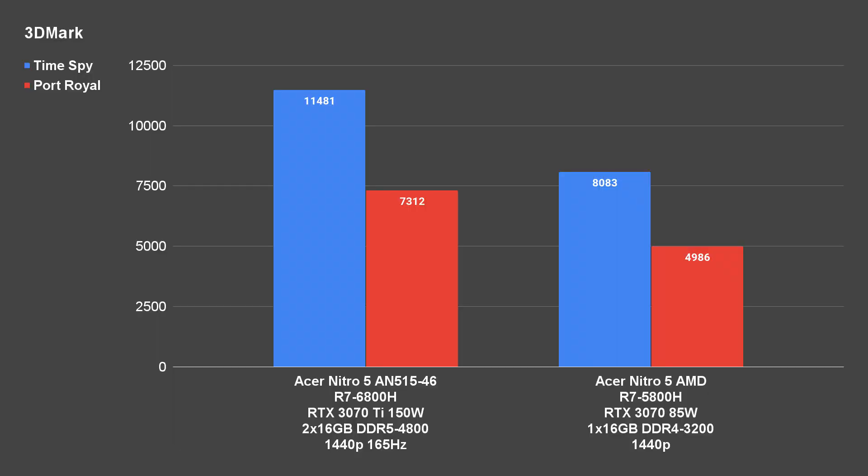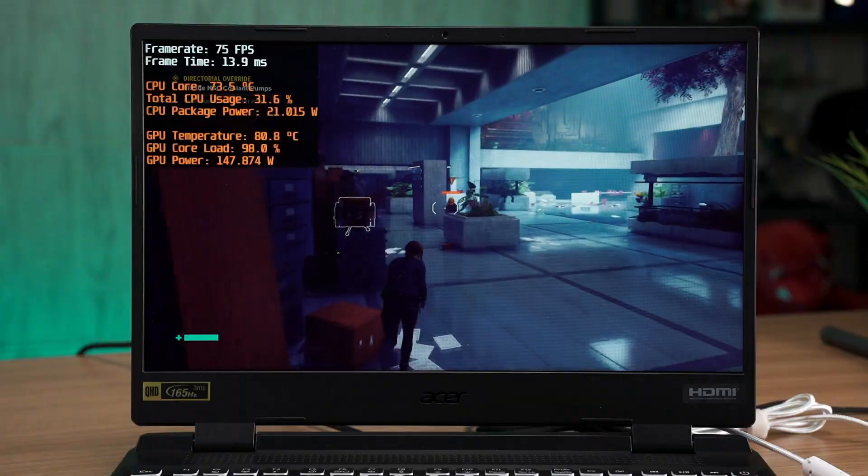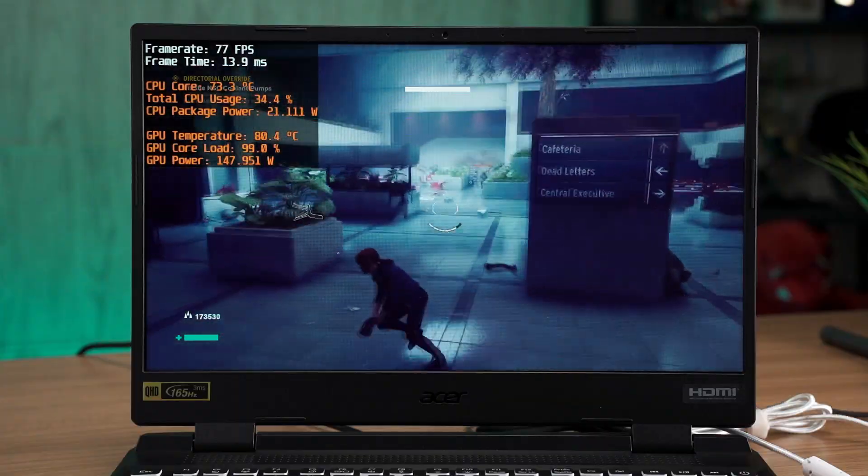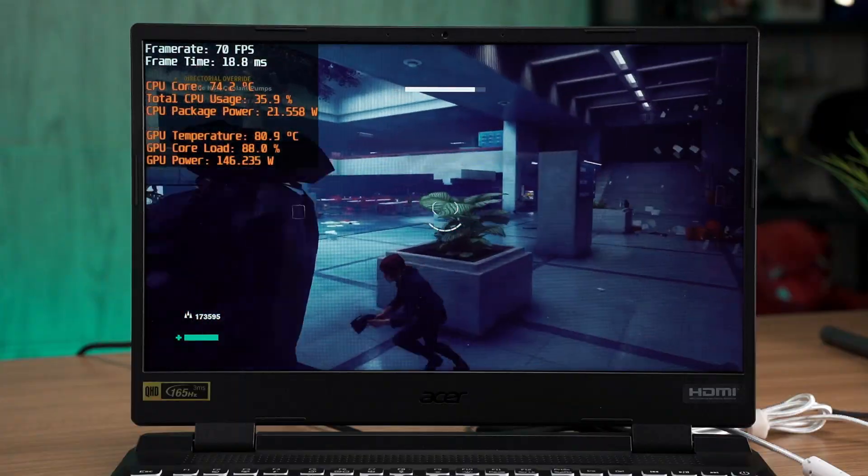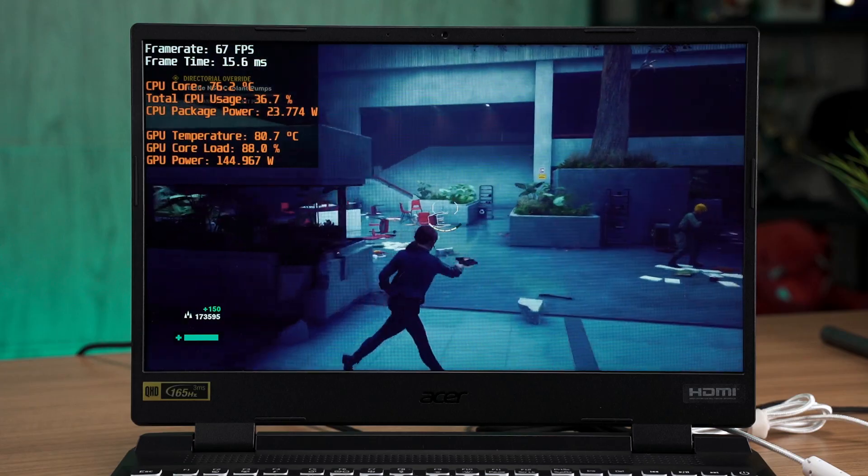3DMark has shown a significant 25% increment in the benchmark score. We can also see the same improvement in actual gameplay. Going as high as 70fps in Control with ray tracing and DLSS enabled. That is quite a jump from the 45fps on the 85W RTX 3070.